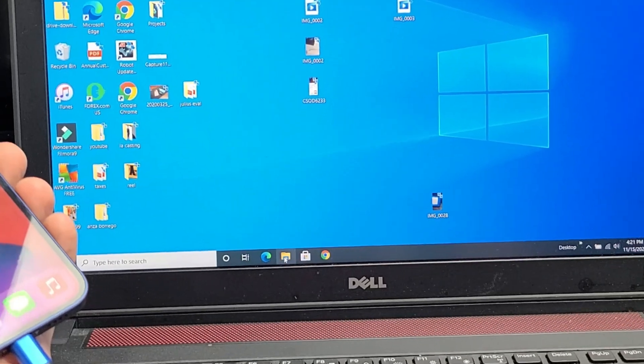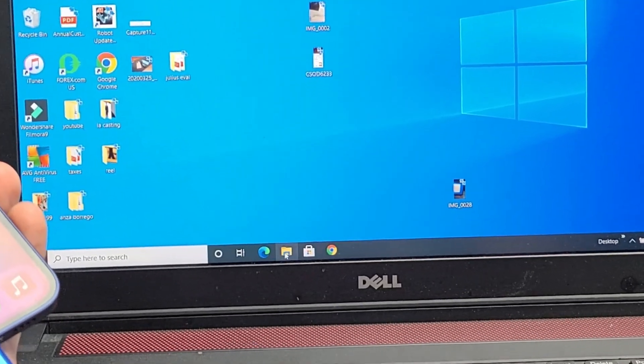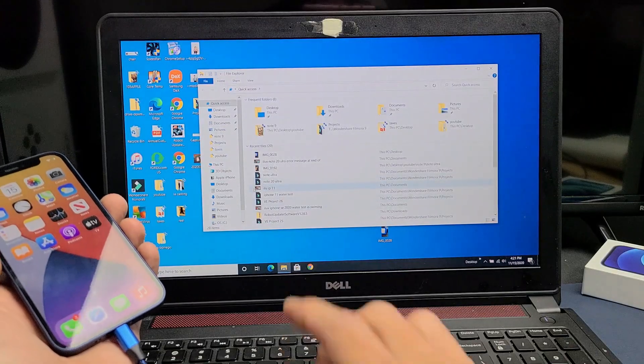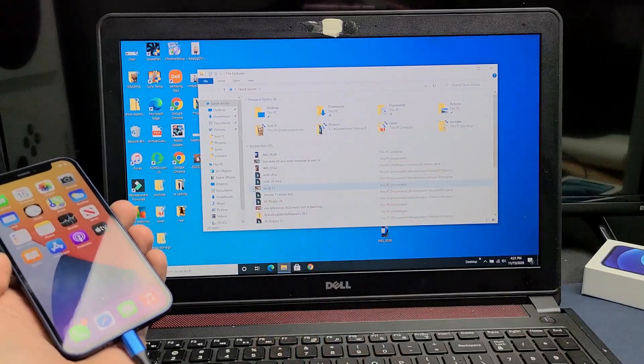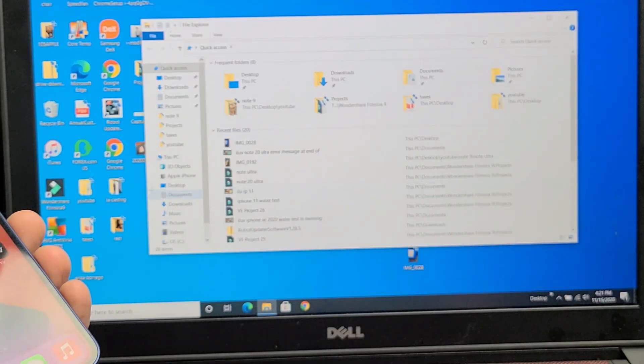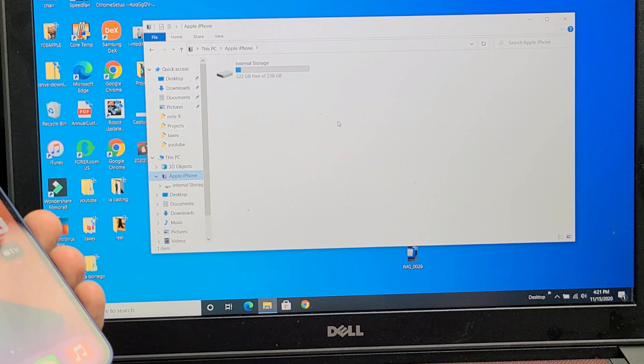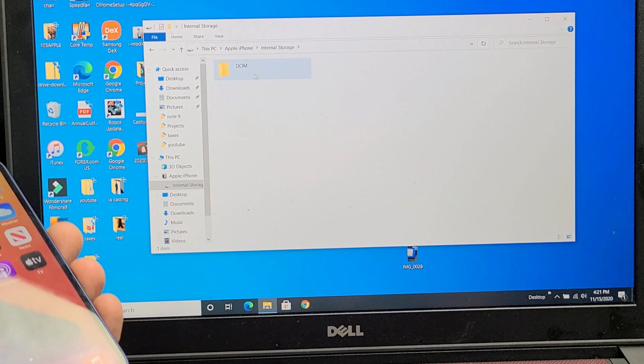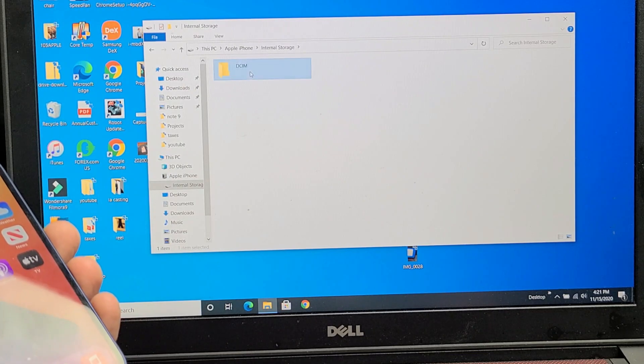Let me go ahead and just open this up. Now we can see right here, it says Apple iPhone. So double tap on that. Internal storage, double tap on that. DCIM folder,